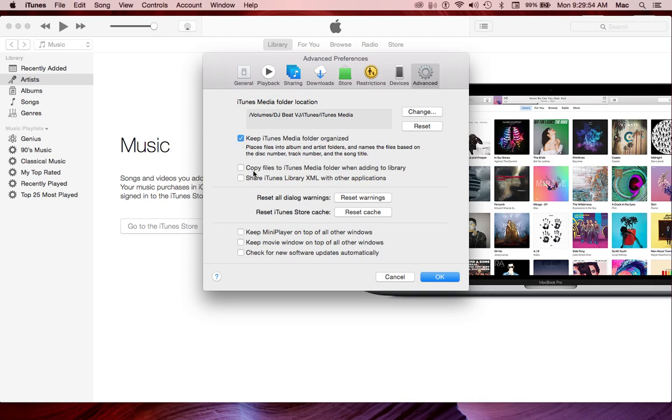Now, Copy Files to iTunes Media Folder when adding to library, that matters for when you're adding new music to your hard drive through your iTunes. I'll explain why that matters later.